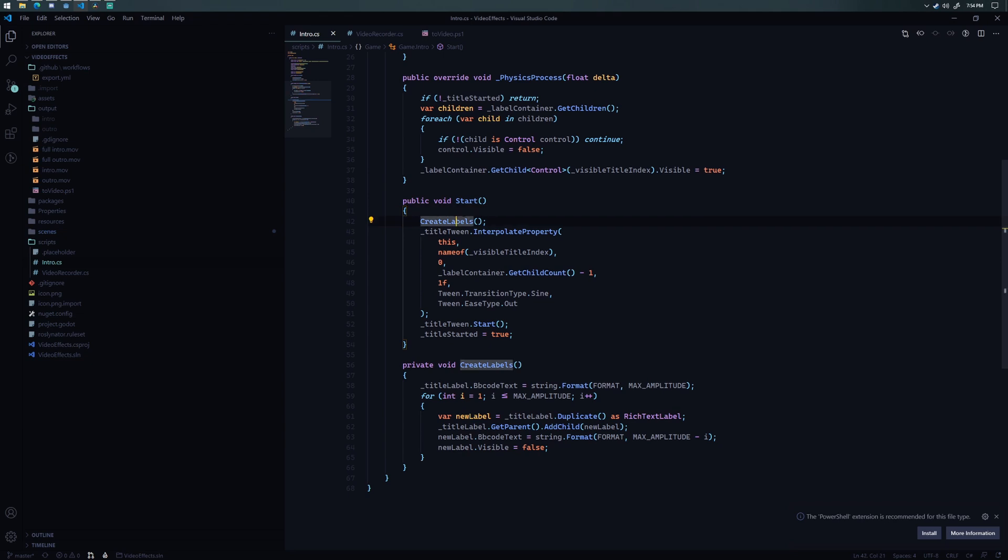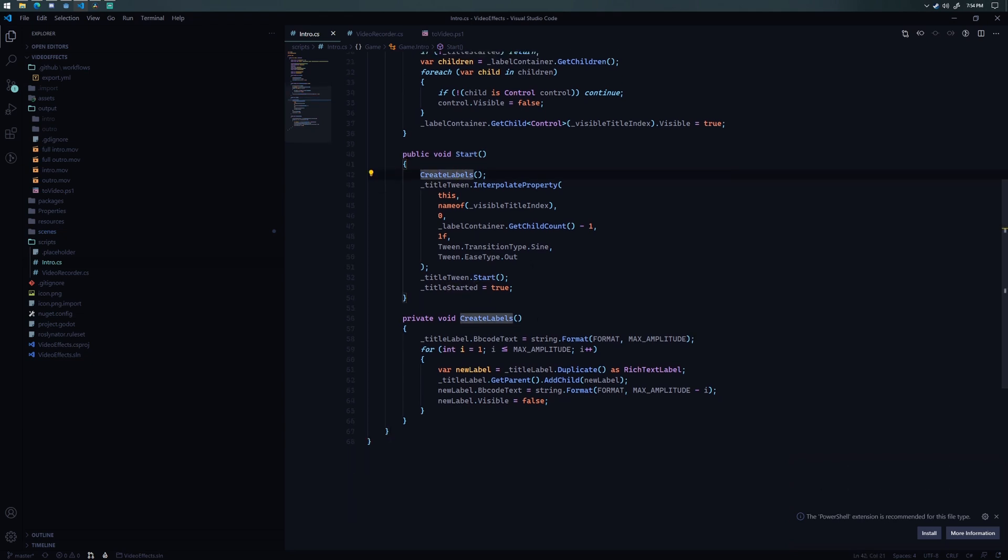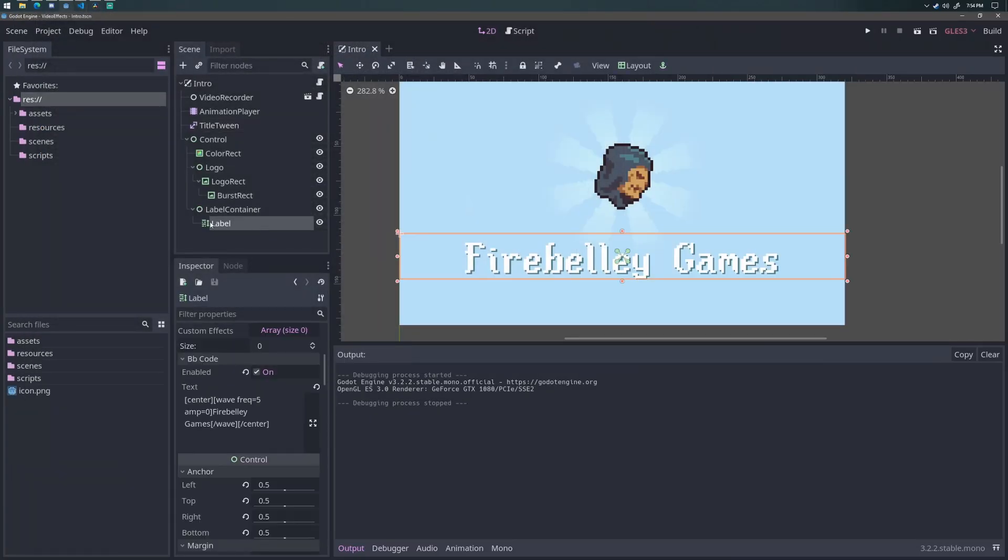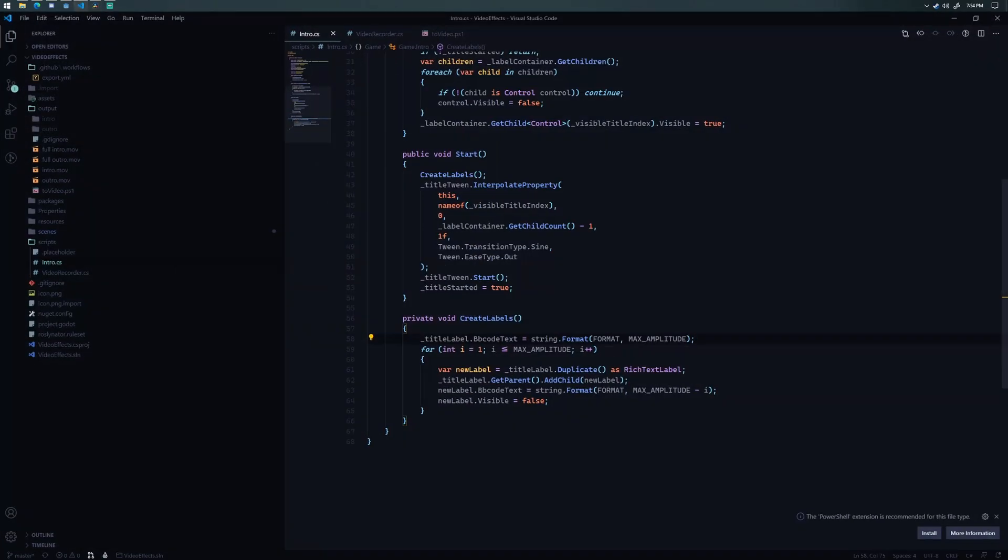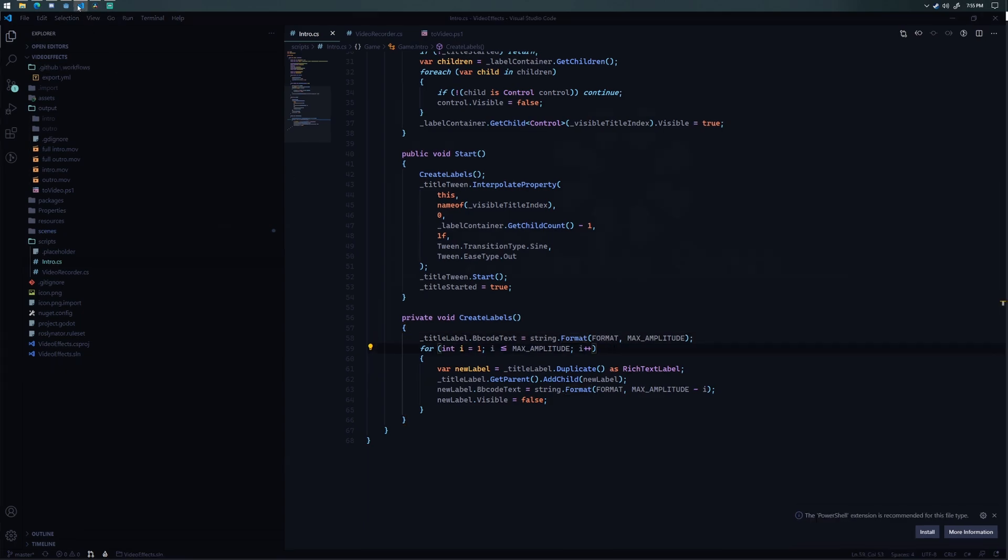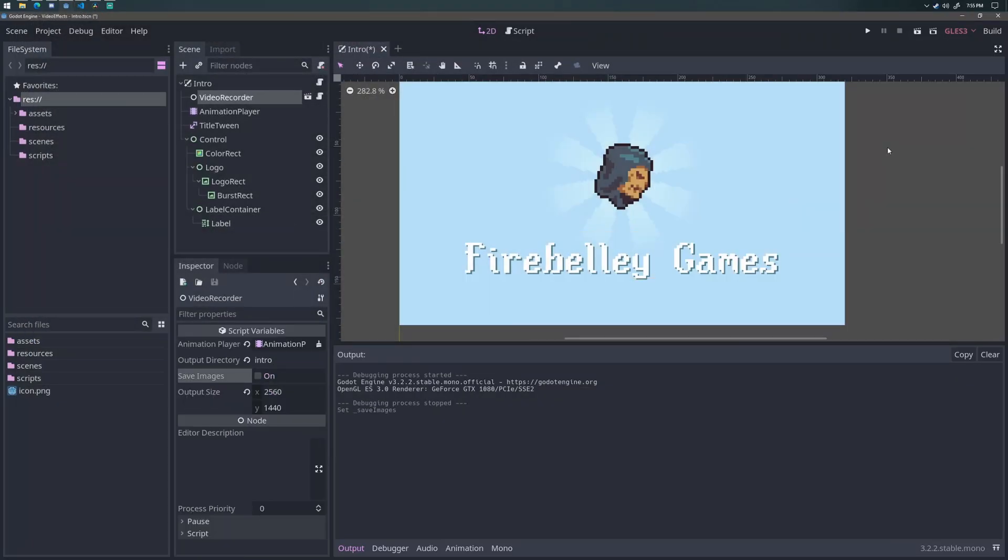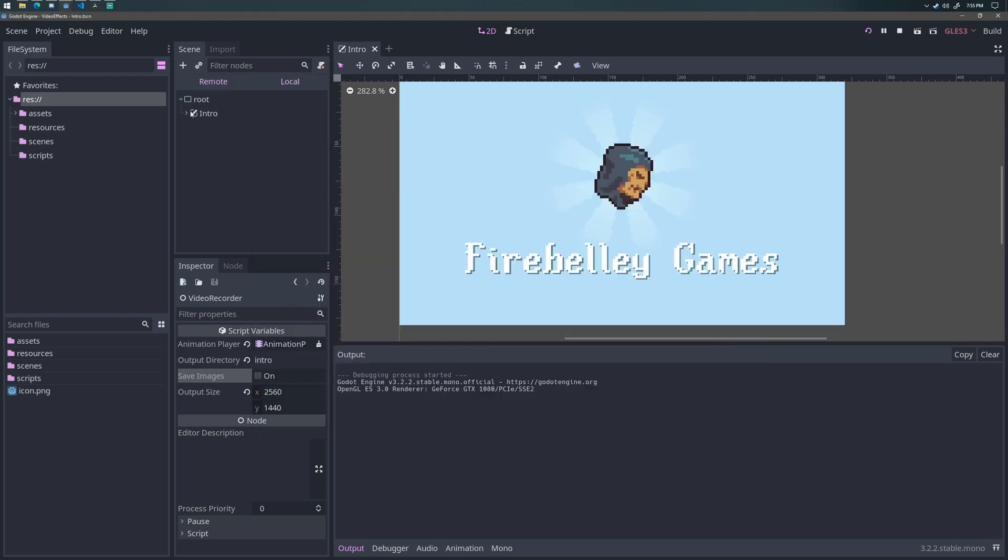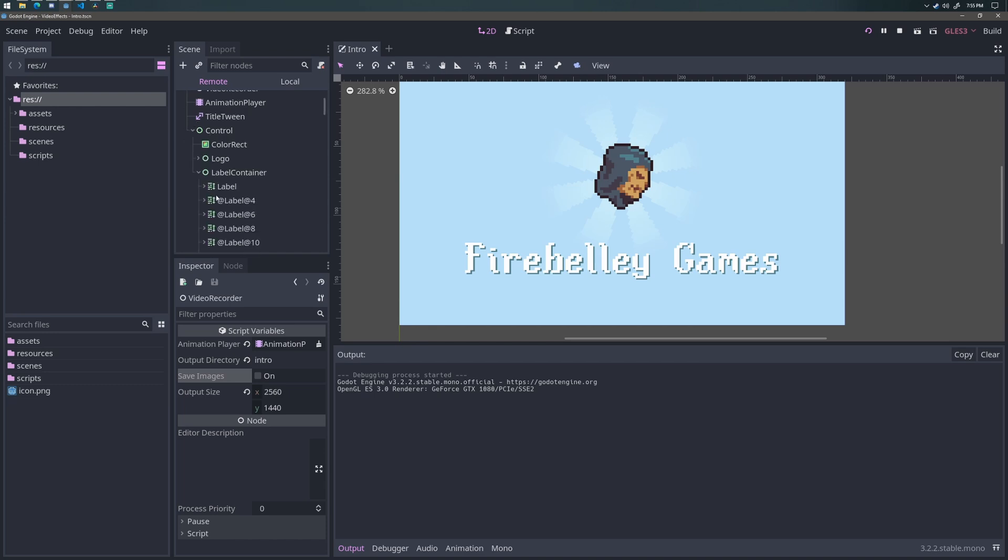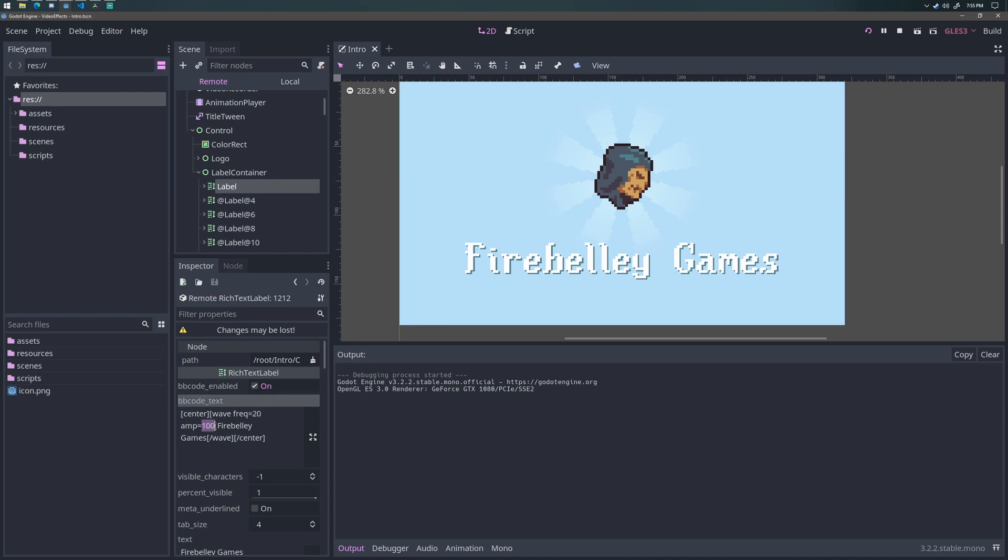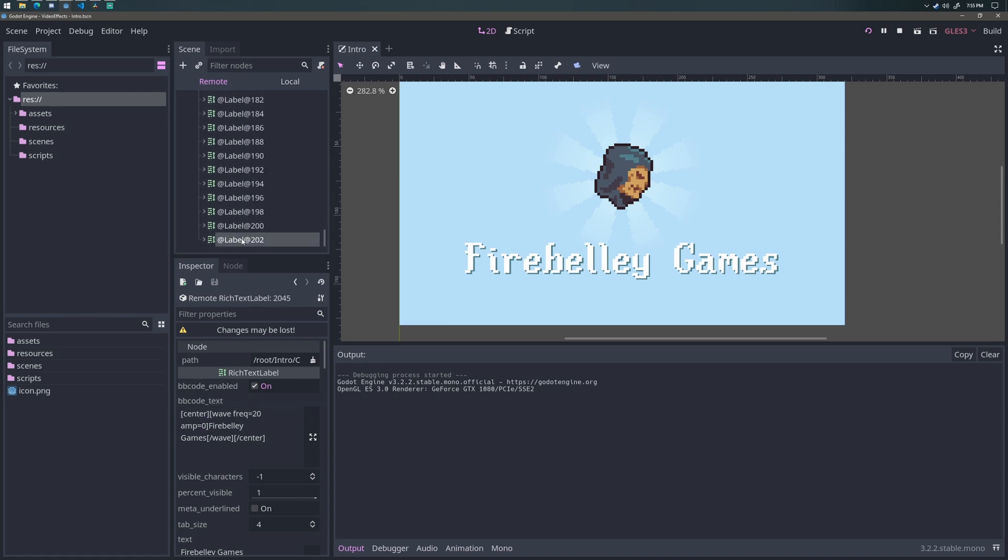So on start call, it's calling create labels. And this is essentially just duplicating this rich text label that I have right here. It's duplicating it 100 times and adding all of those nodes to the scene tree. And each time it duplicates a node, it's modifying the BB text value to have an amplitude that is one less than the previous one. So what I end up with is, if I go to my remote scene tree, you can see that I have all of these labels here. And if I look at the first label, you'll see that the amplitude is set at 100. And if I go all the way down to the last one, the amplitude is zero.